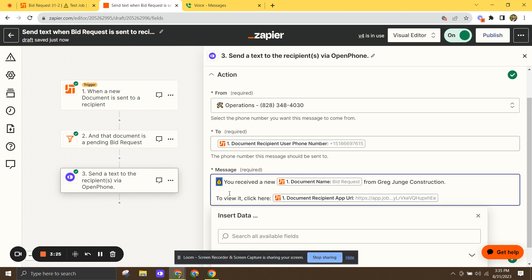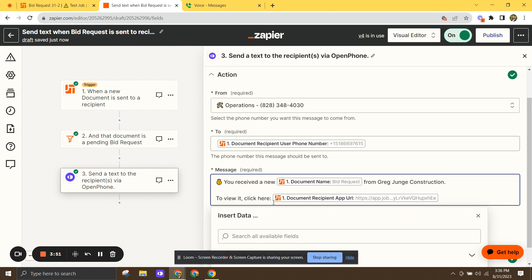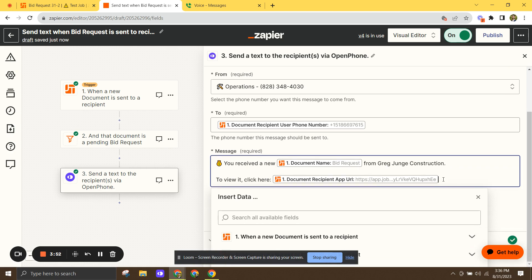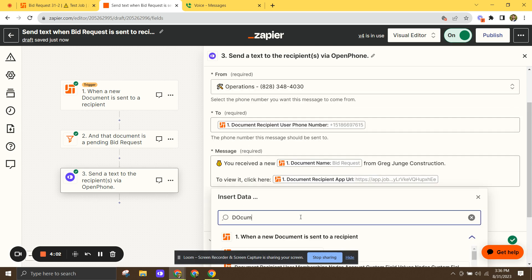I just do like a little money emoji. Try to get people's attention with the promise of great wealth if you reply to our bid request. And you can actually drop in whatever the name of the document is. So in this case says bid request, but you can do the same thing for if it's a new proposal that you're sending to a client, a purchase order for a vendor, anything. And then our company is Greg Young Construction, but you can type your company in there and then to view it, click here. And now this is sort of the linchpin of the whole thing. This is the thing that Andrew and Eric and team actually just created today so that we could pull this off, this document recipient app URL, which you're going to type in right here.